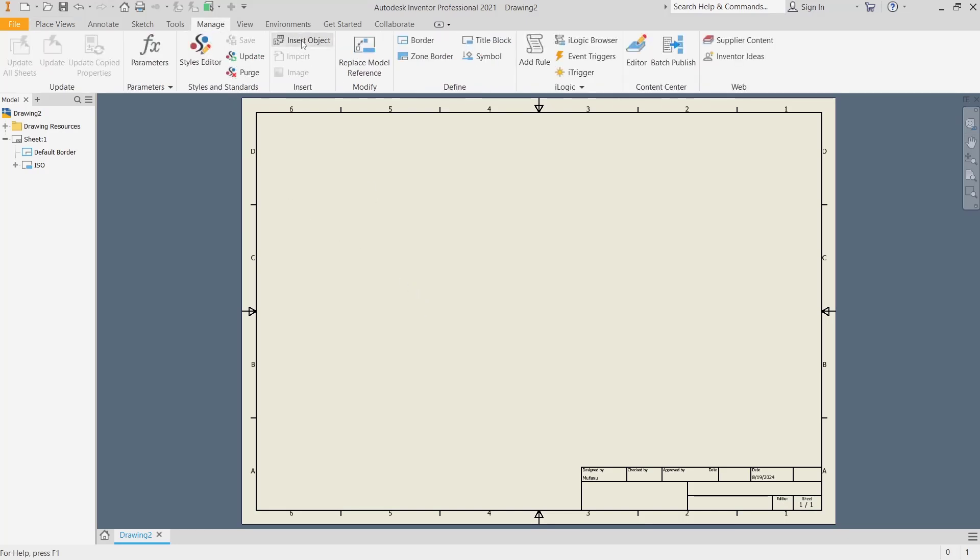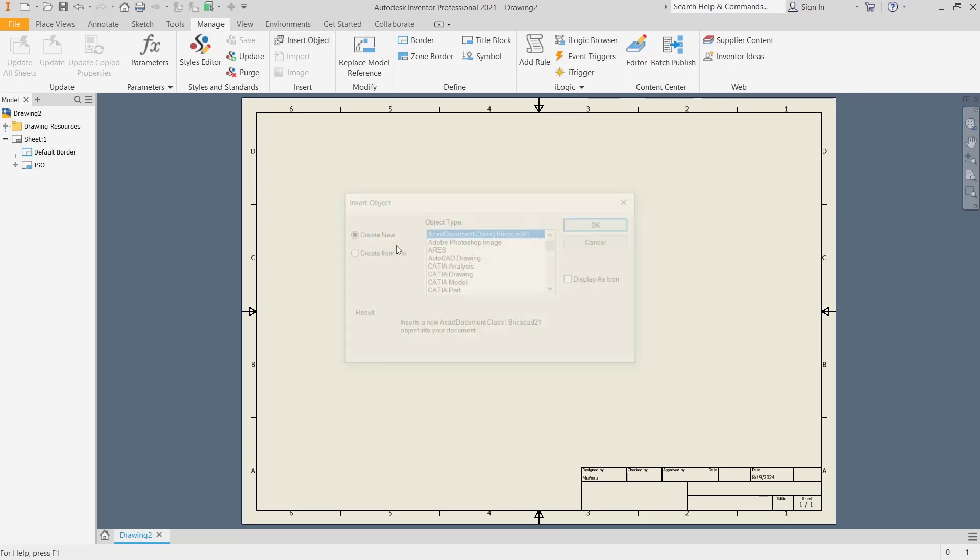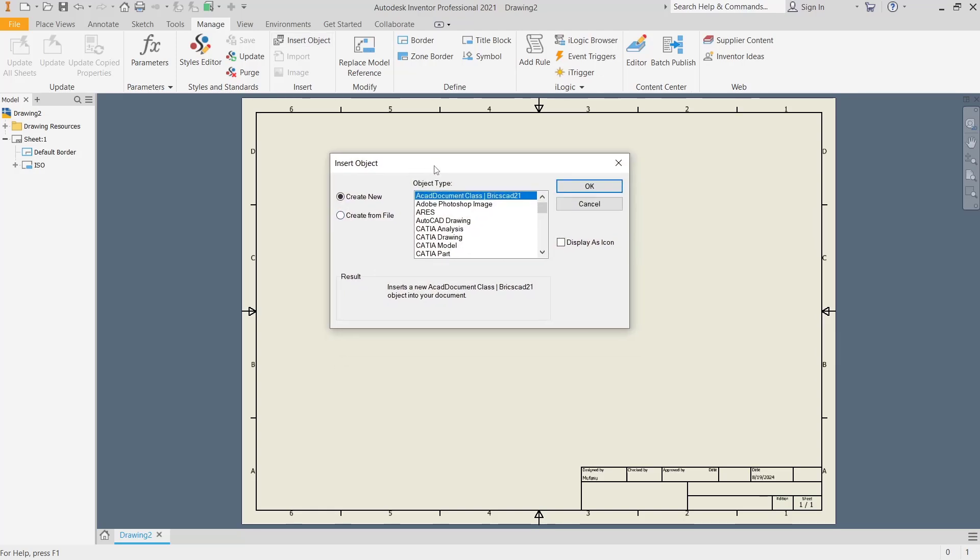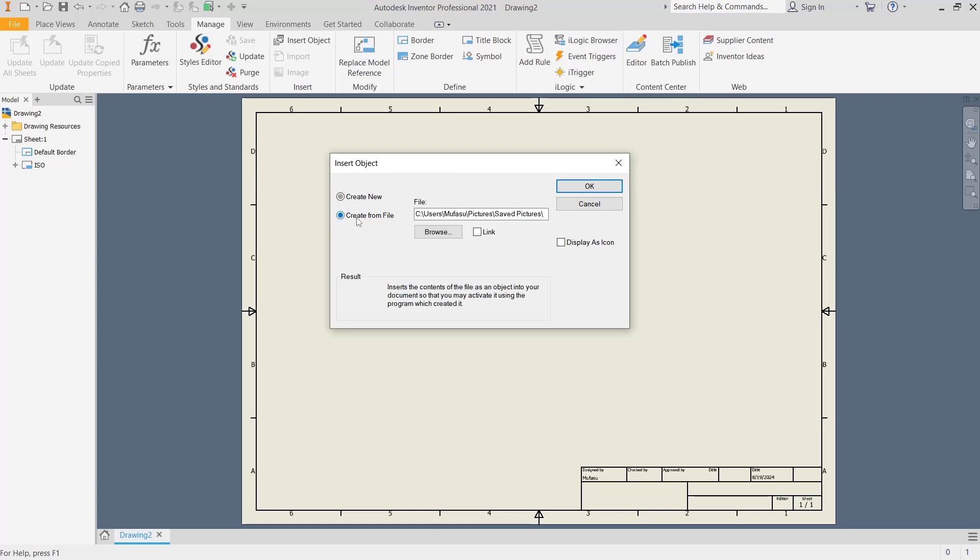Insert Object. This will open the Insert Object dialog box, and then click Create from File.